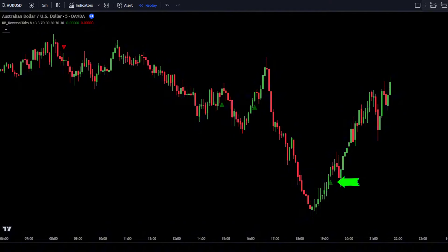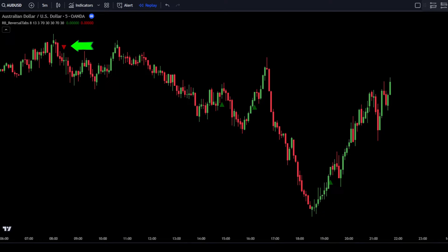If a green triangle appears below the candlestick, it's a sign of a bullish reversal. Meanwhile, if a red triangle appears above the candlestick, it's a sign of a bearish reversal.